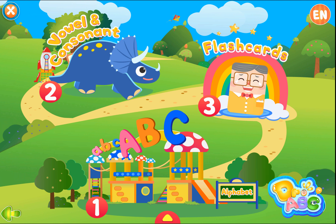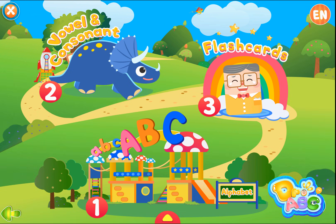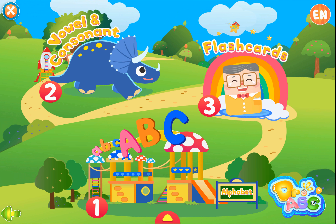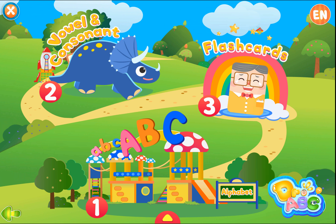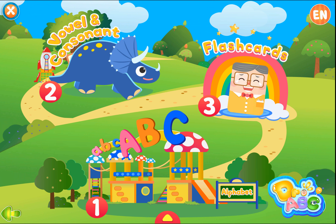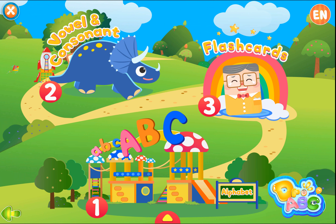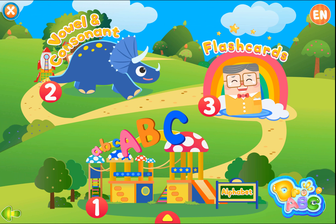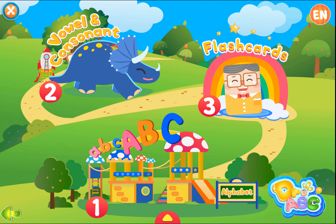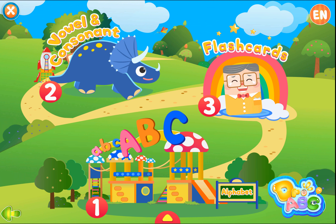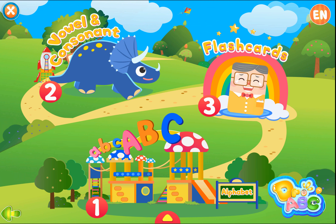There are three categories for you to learn. Click 1 to start learning the alphabet. Click 2 to learn the vowels and consonants. Click 3 to learn the flashcard vocabulary.